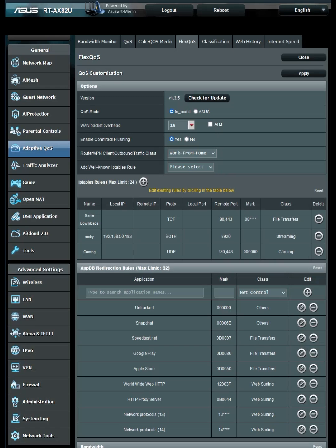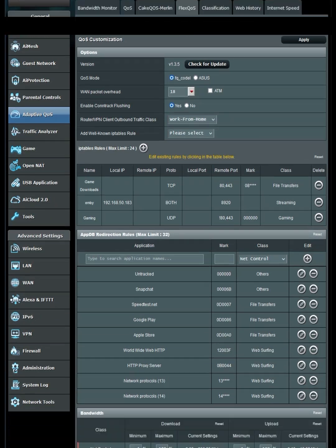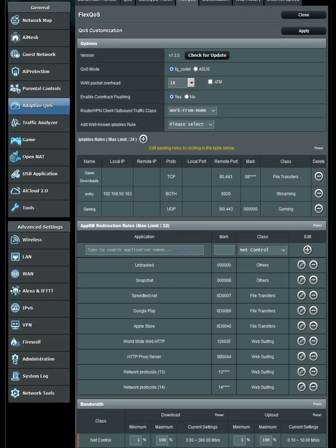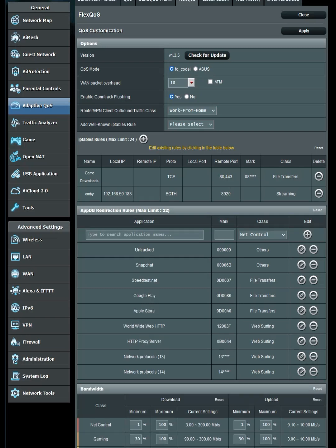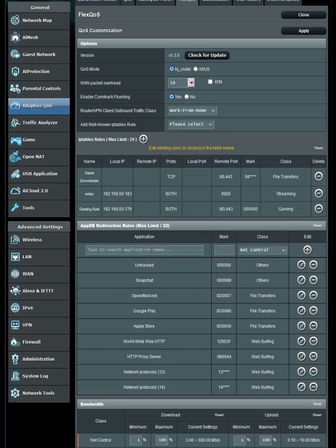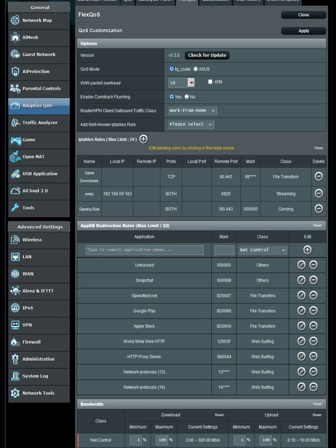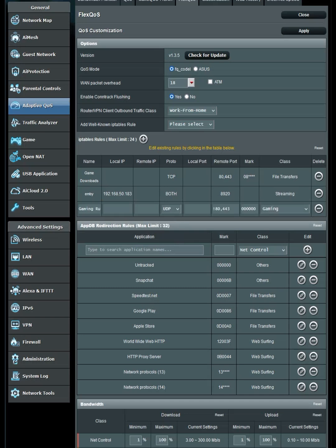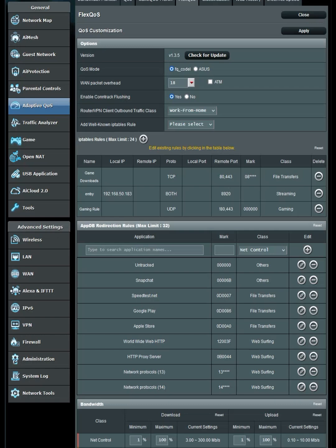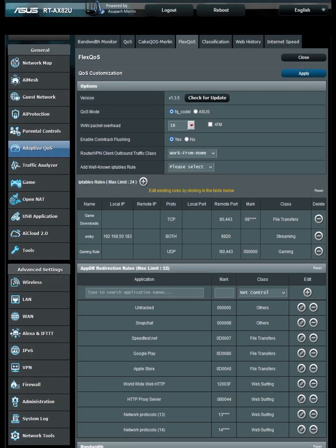Hit Customize and make sure your QoS mode is set to FQ Codal. If you knew about my other tutorial, you know how to set the WAN packet overhead. If you don't know, just put Conservative Default. Where it says Add Well-Known IP Tables Rule, hit Gaming Rule. You'll see an IP table created. Delete the IP that it set, then set the protocol to UDP and hit Apply.